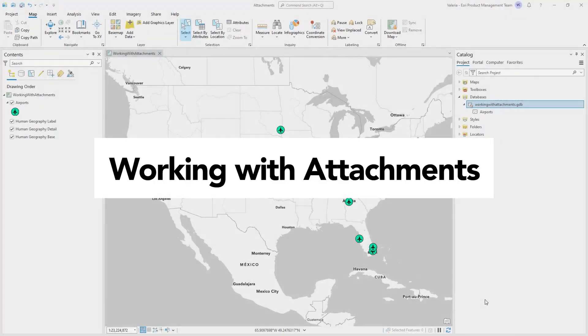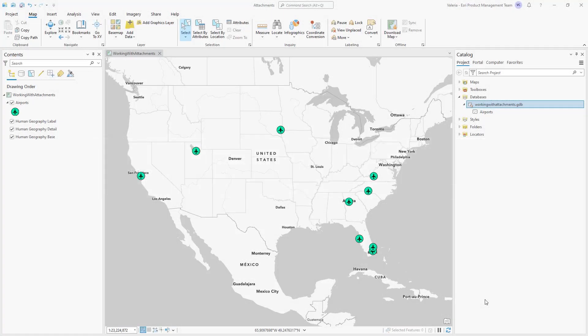Attachments are a geodatabase capability that allow you to associate multiple external media files with objects in a feature class or table.